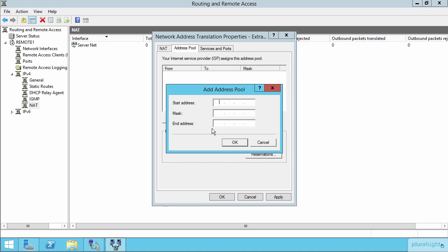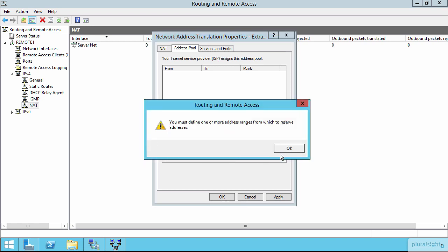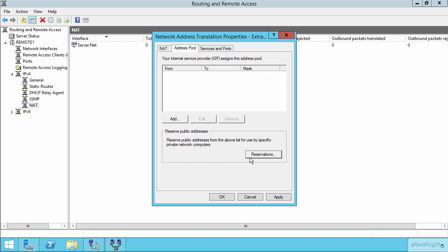When you add in this list of addresses here to create your address pool, you can also reserve those public addresses, certain numbers of those to be used for specific computers over in the private network. So if you know you have, for example, an Exchange server that needs to use a specific public address, you can define what that Exchange server would be by choosing the reservations button down here at the bottom.